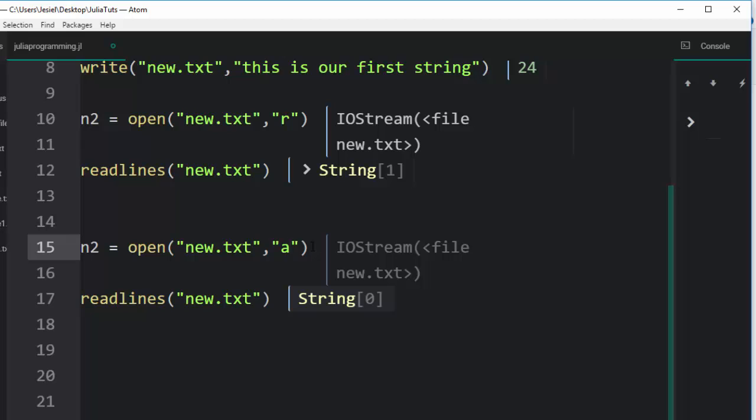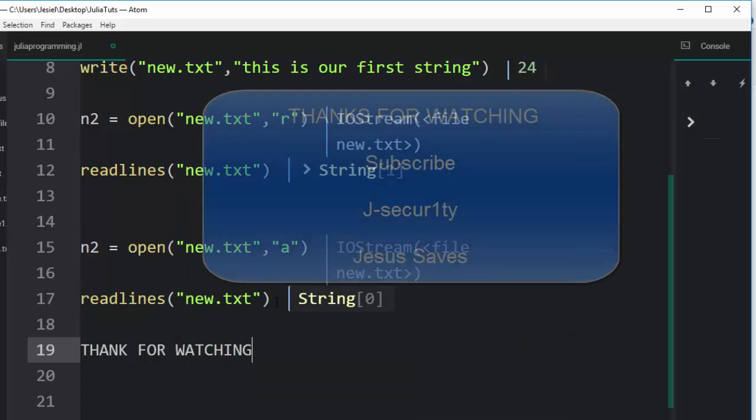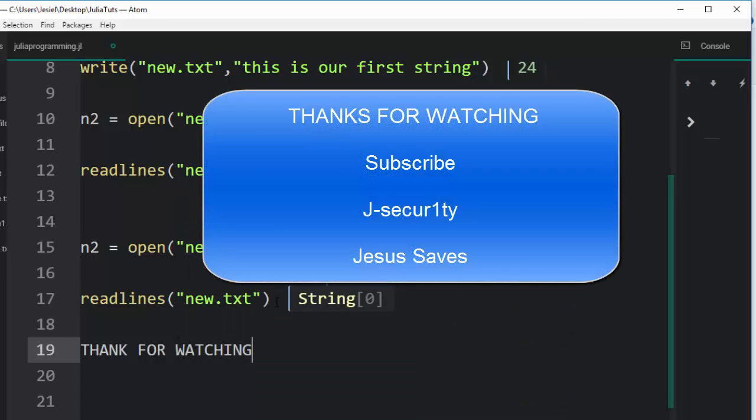This is the basic concept about writing files, writing strings to a file. Thank you for watching. If you have any question or contribution, you can put it in the question section so that everybody can benefit. Then please don't forget to subscribe and share. Stay blessed.